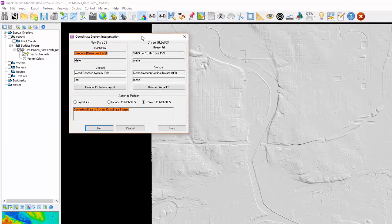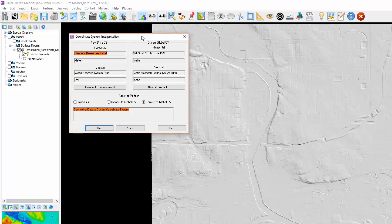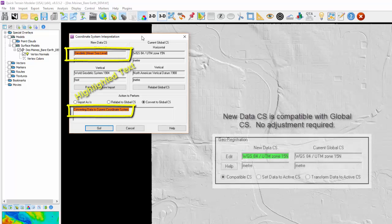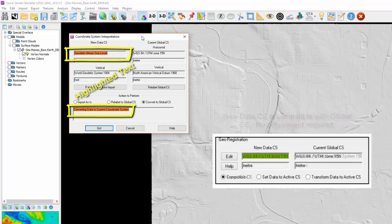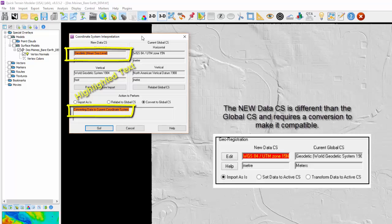Depending on the operation you select, you may see the following color highlights. Green means the new data coordinate system is compatible with the global coordinate system and no adjustment is required. Red means the new data coordinate system is different than the global coordinate system and requires a conversion to make it compatible.